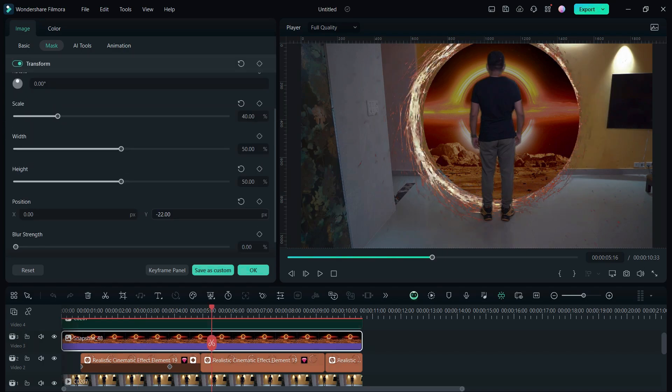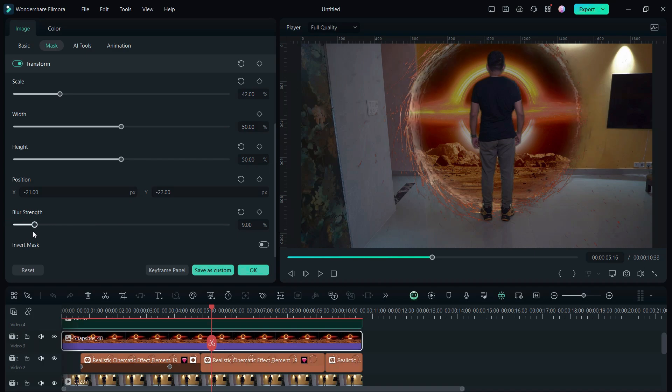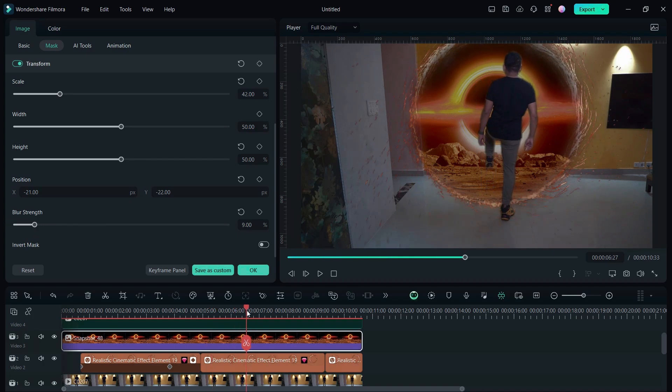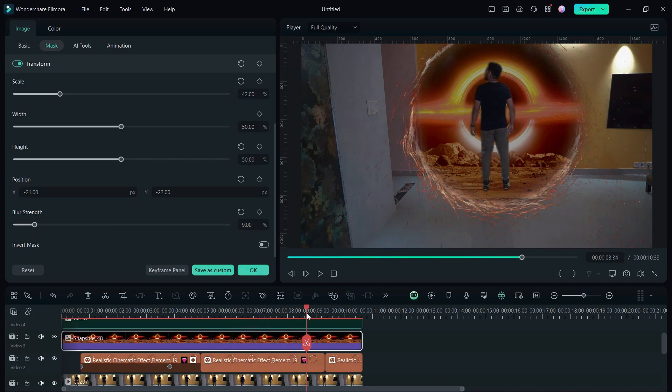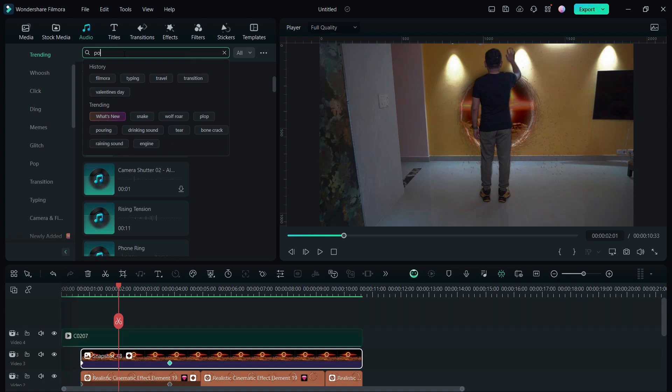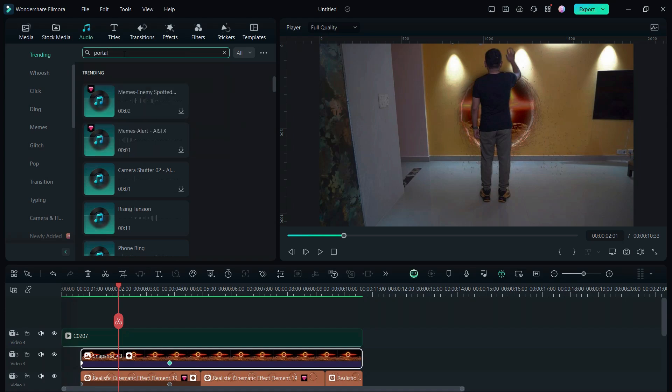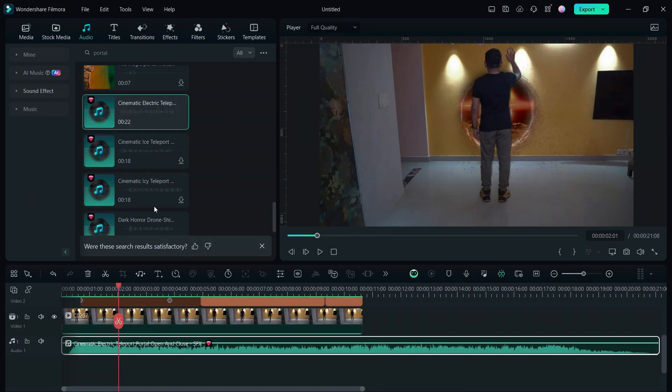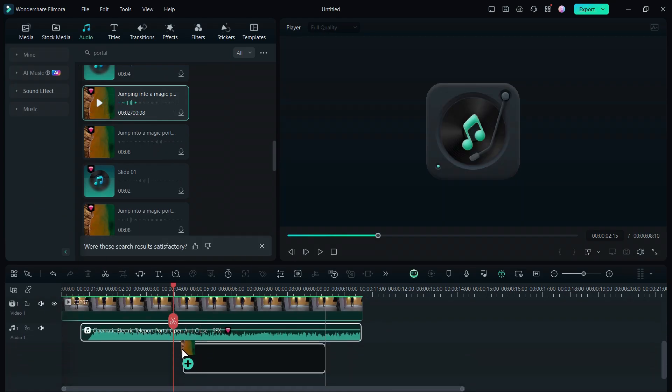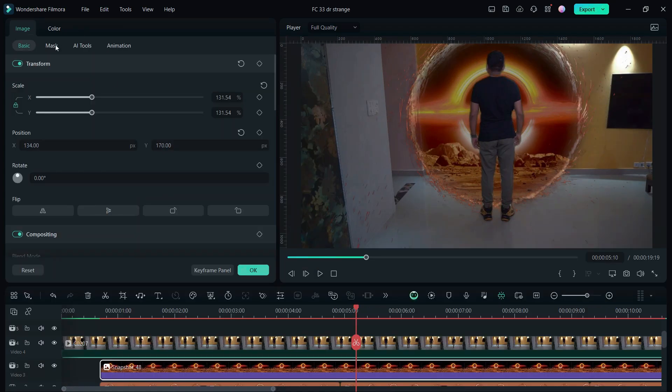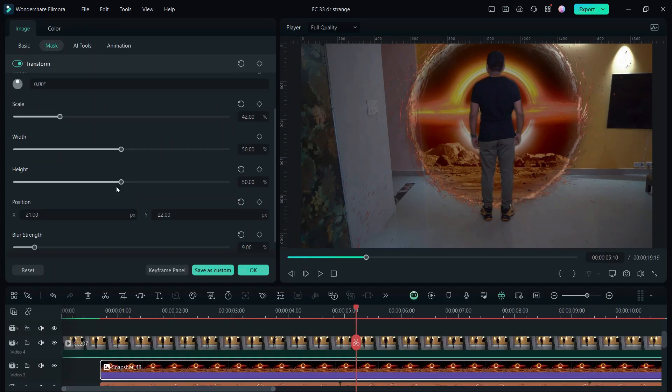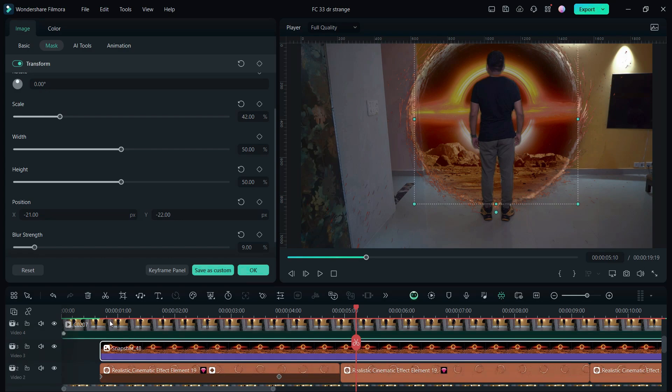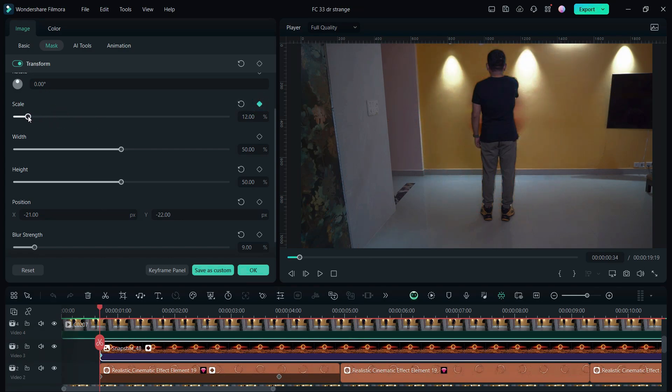The portal is almost ready. I added the sound effects from the audio library. Search portal, then use the one you like. We also need to increase the portal video from smaller to bigger to match the portal. So we need to use keyframes in the scale of the masking tool, and it needs to match the keyframe position we used for the portal sticker.